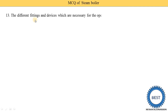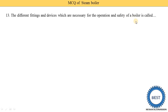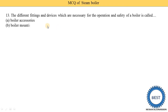The different fittings and devices which are necessary for the operation and safety of the boiler are called mountings. Mountings are compulsory in every type of boiler, whereas accessories are not compulsory. Since these fittings are necessary, they are called boiler mountings. There are eight types of mountings and seven types of accessories.